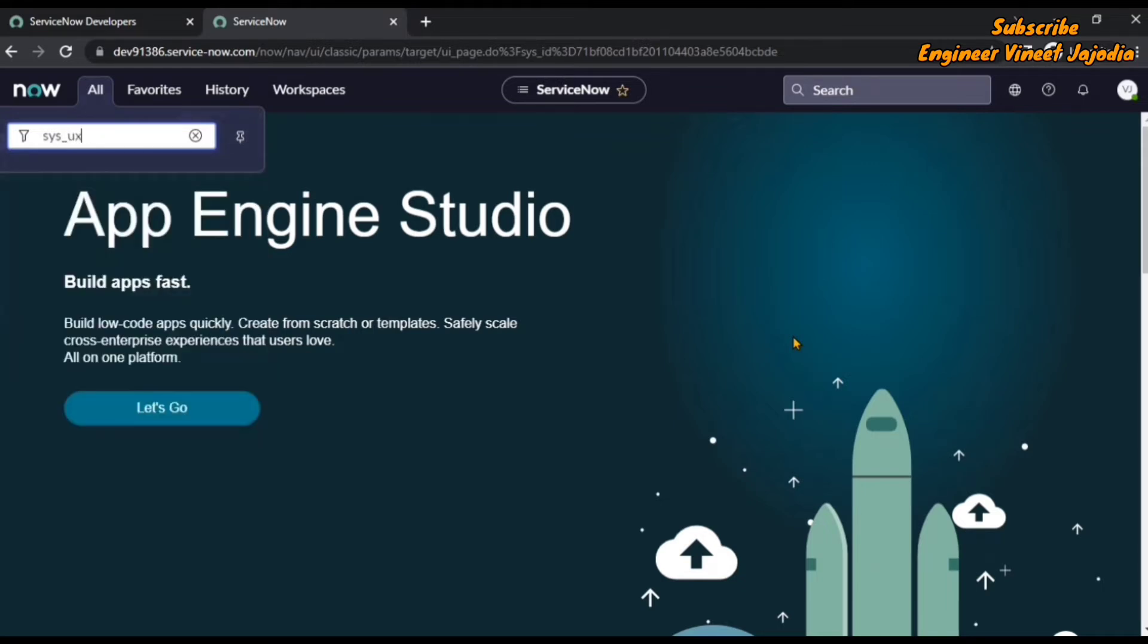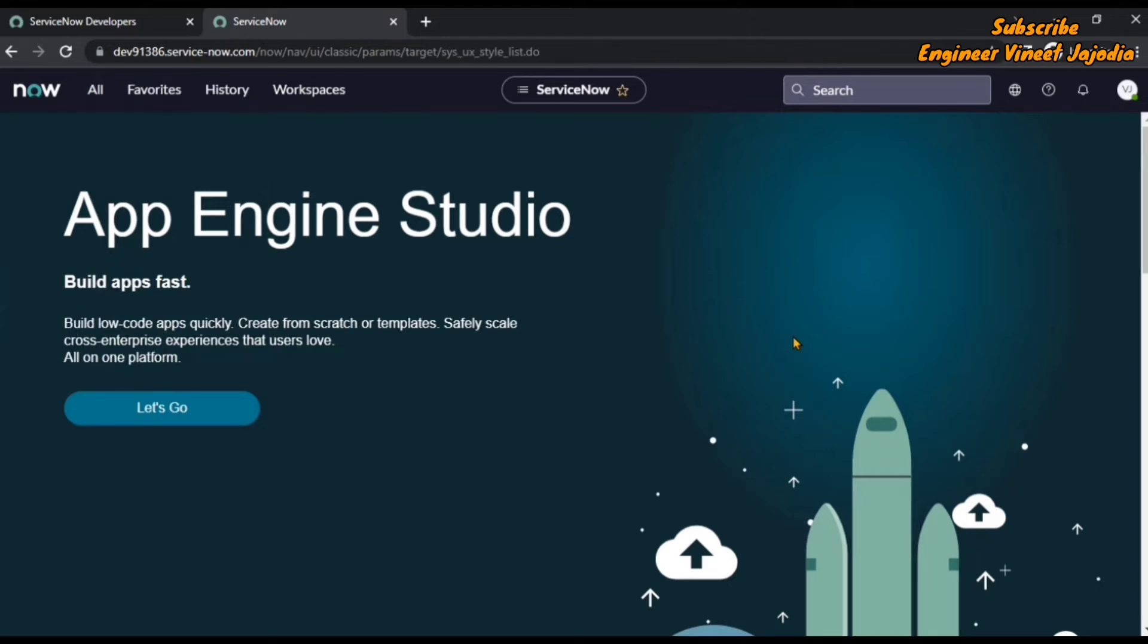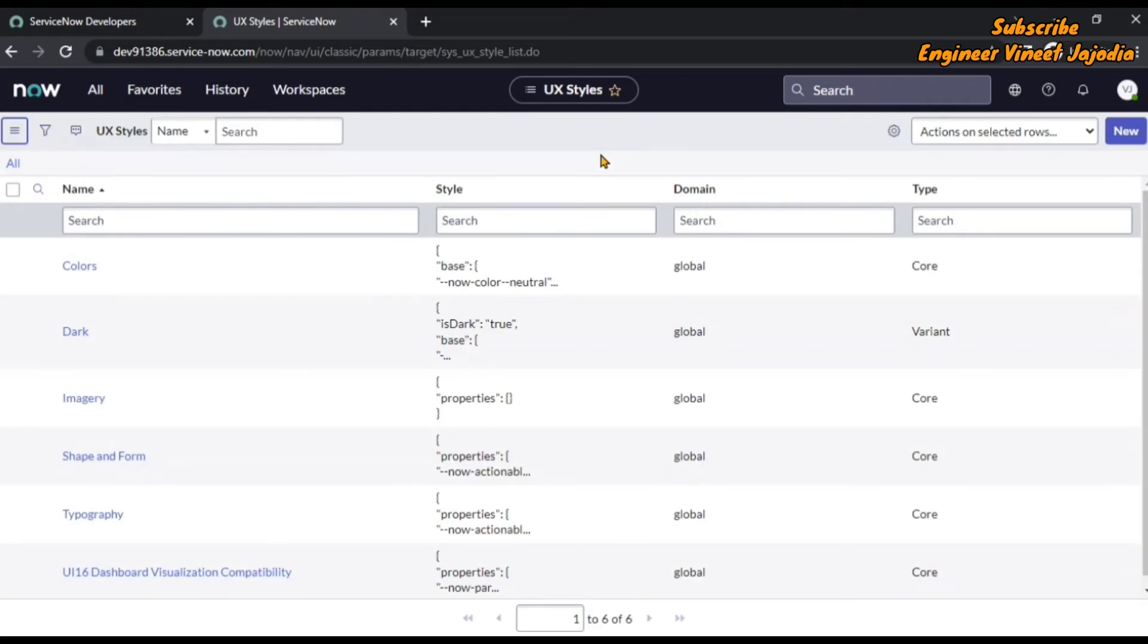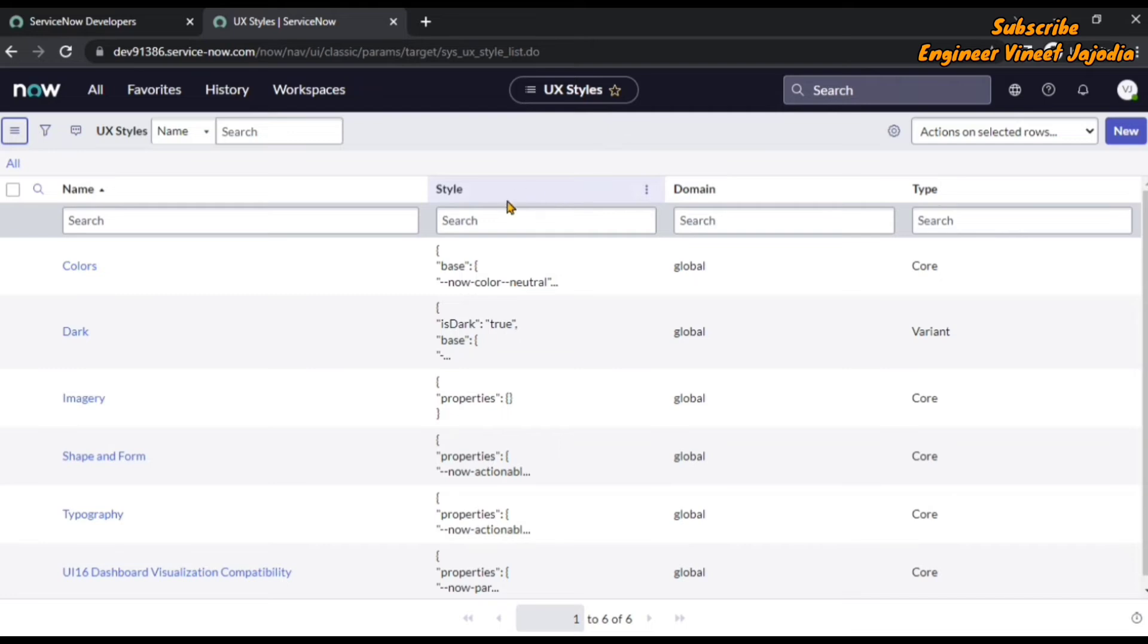It will tell you which item you are in and what you are viewing. So it is saying that you are viewing the ux styles item. We can see this is the list of styles that we are viewing.